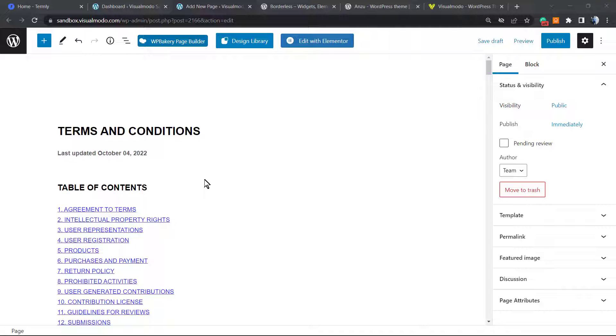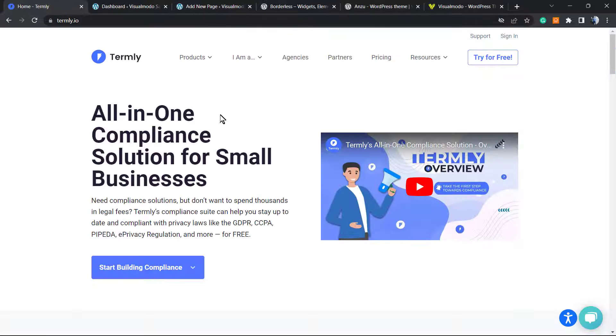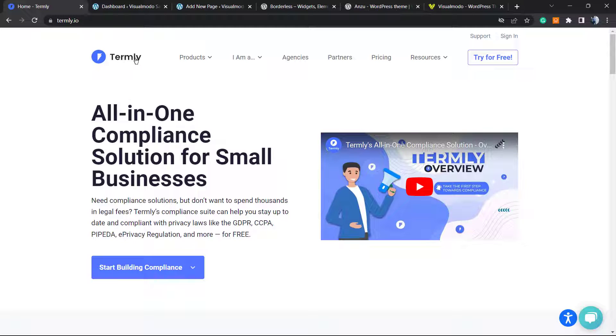These terms and conditions page can be enabled in any website, independently if you're using WordPress or not. You can create it online by answering some questions from an online form. For this video we're going to be using this tool right here, Thermally.io. I'll leave a link in the description below.